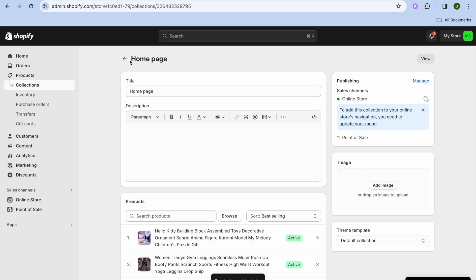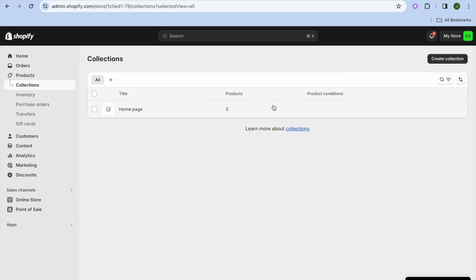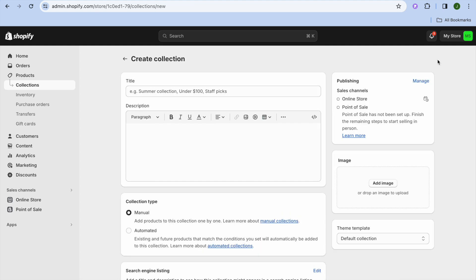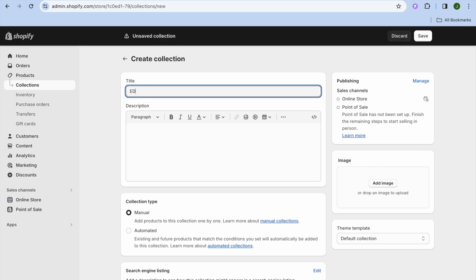Now to create a new collection, all you'll need to do is tap on Create Collection in the top right hand corner. Once you have done that, you can give your collection a name — tap right here on the title and, for example, I will call it Editor's Picks.